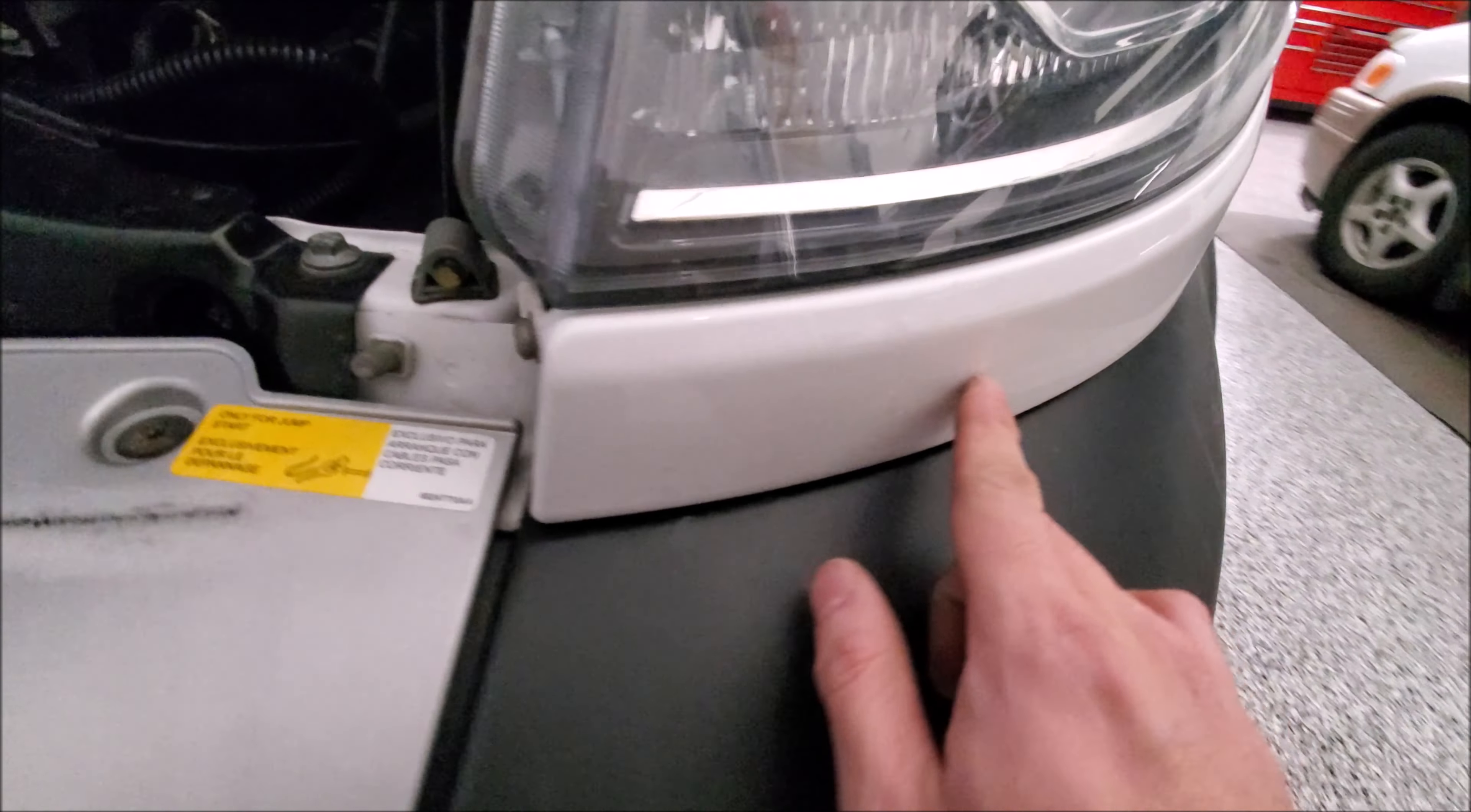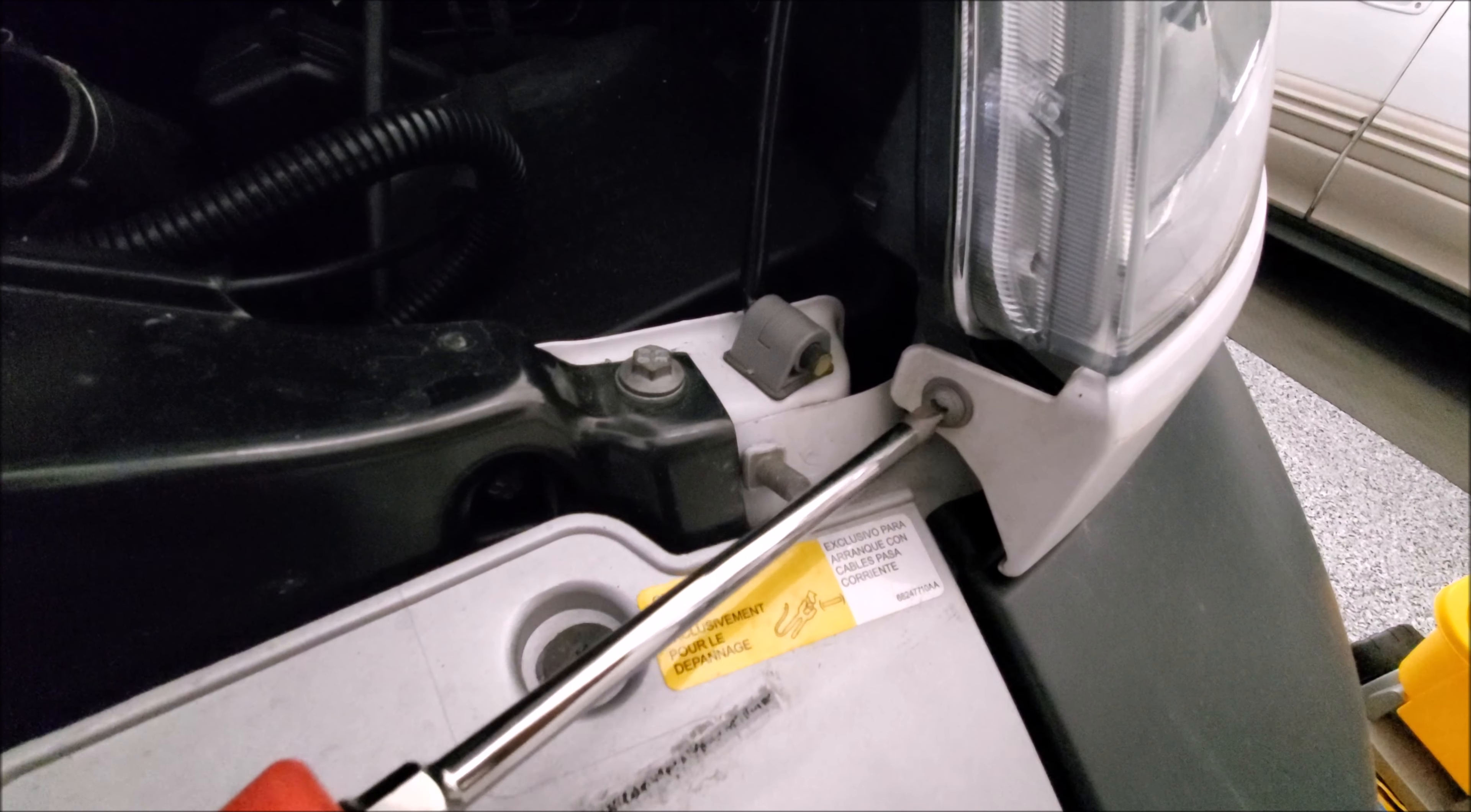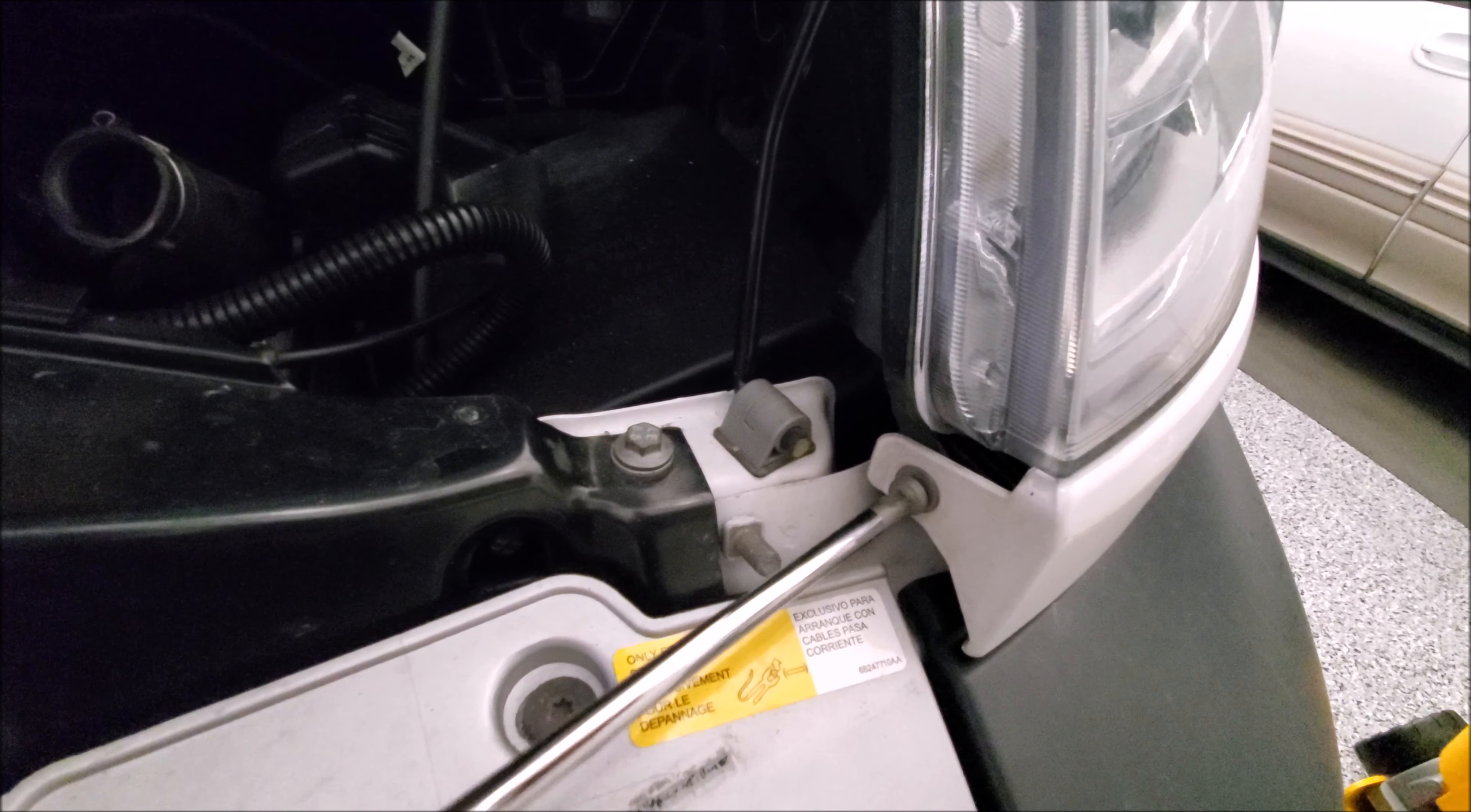Next, we have to remove this lower bezel for the headlight. So go ahead and grab a number 3 Phillips and take this fastener out.